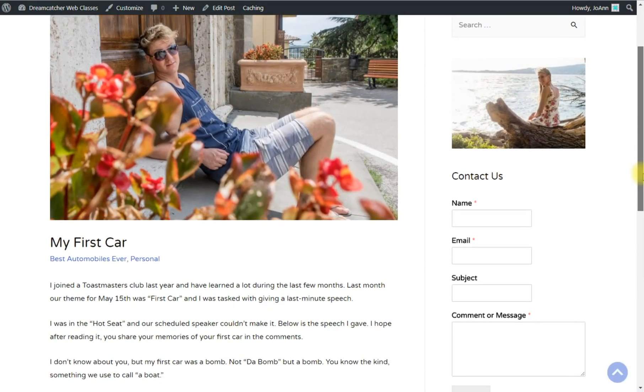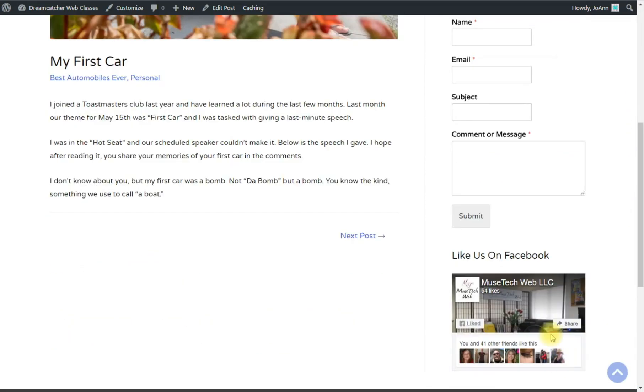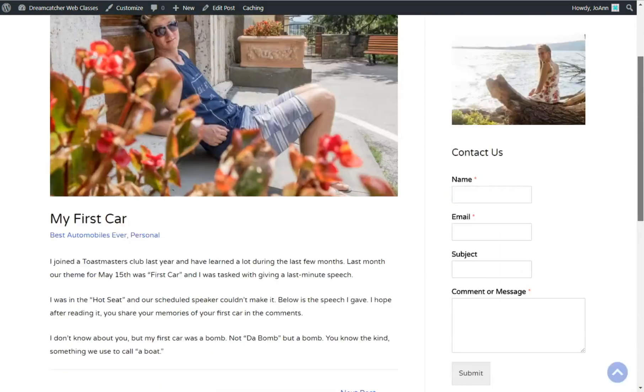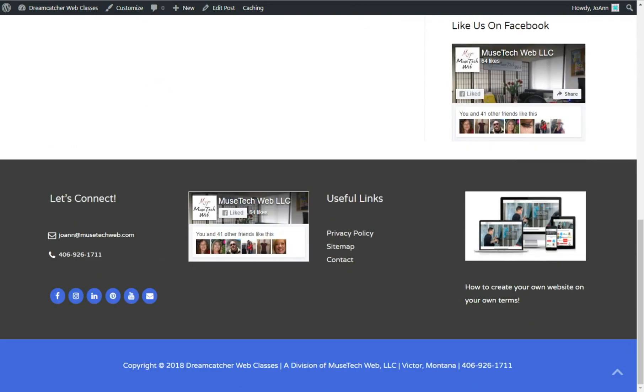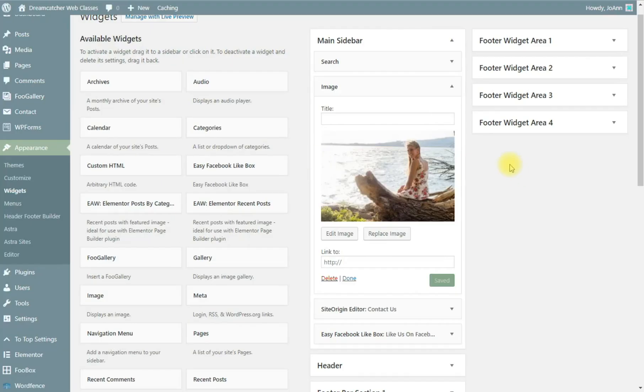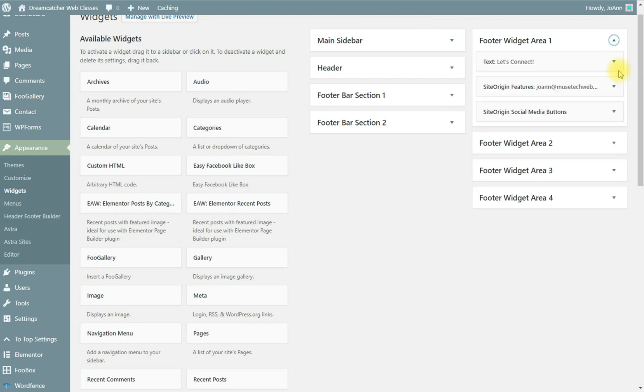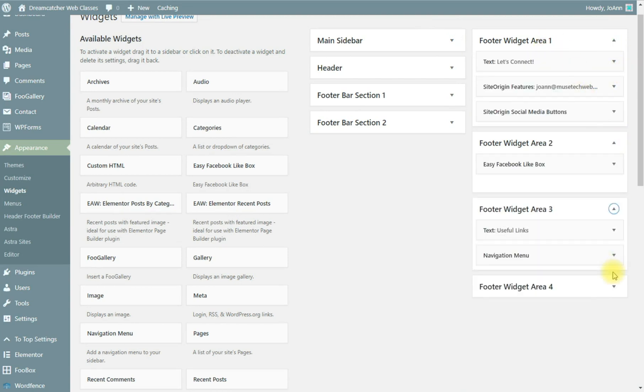In the same way that you would edit the widgets in the sidebar area, you can edit the widget areas along the bottom in the footer area. In our Astra theme those widgets are contained in footer widget area one, two, three, and four.